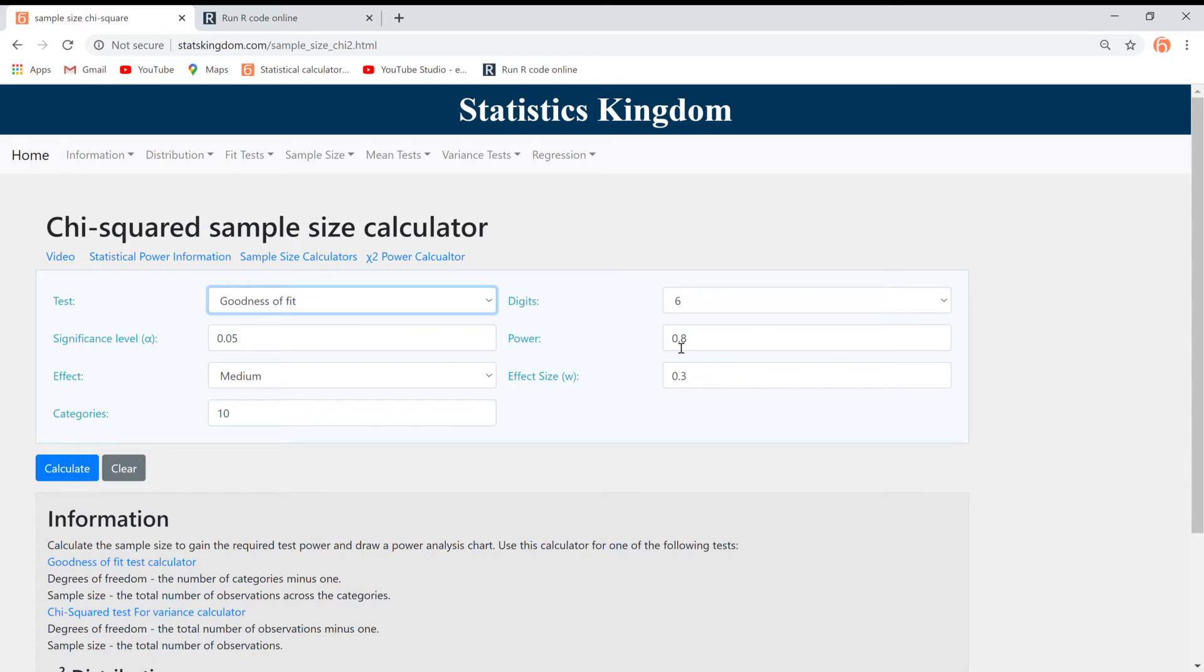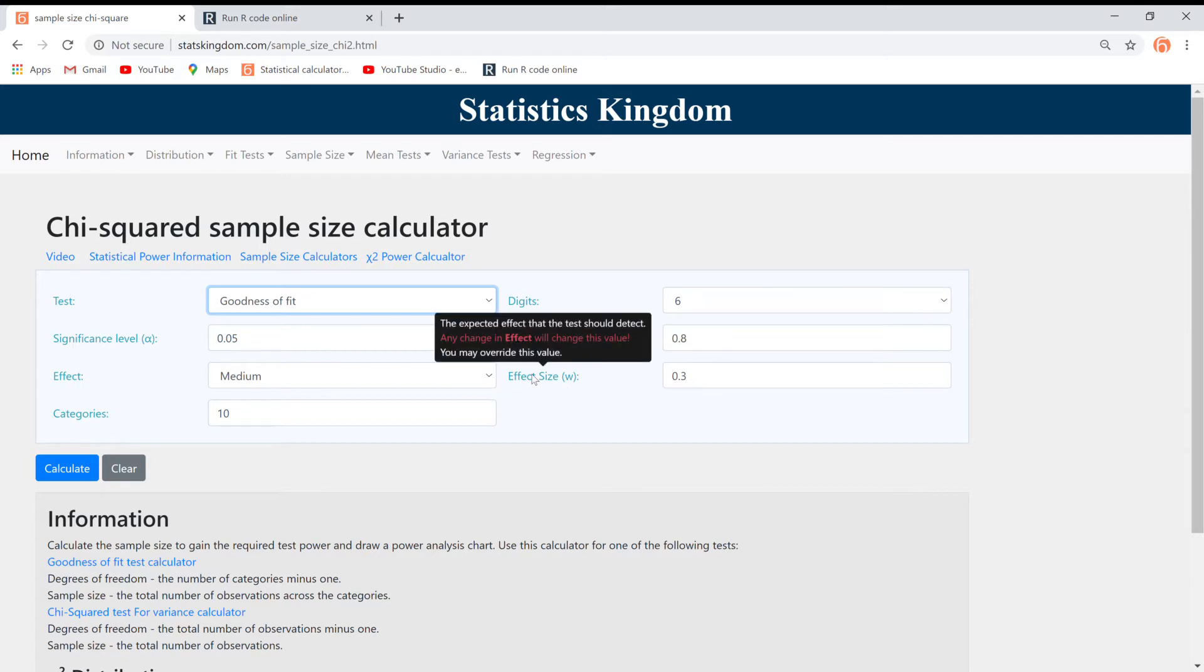Start by defining the effect size that the test needs to identify. You will need a bigger sample size to identify a smaller effect.